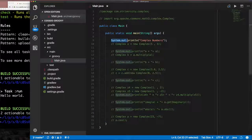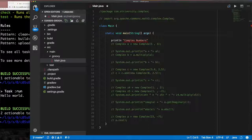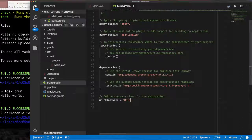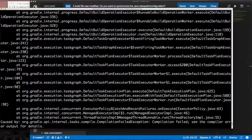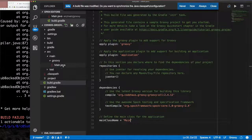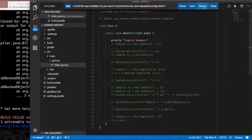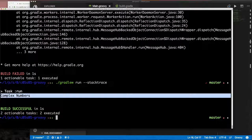After 'Groovy-fying' the file, we run the Gradle wrapper. First we update build.gradle to set the `mainClassName` to `Main` instead of `App`. When we run it, it fails — adding `--stack-trace` reveals the errors. The issue is: files in the `groovy` directory must be `.groovy` files. We rename Main.java to Main.groovy and it runs successfully, printing our complex numbers.